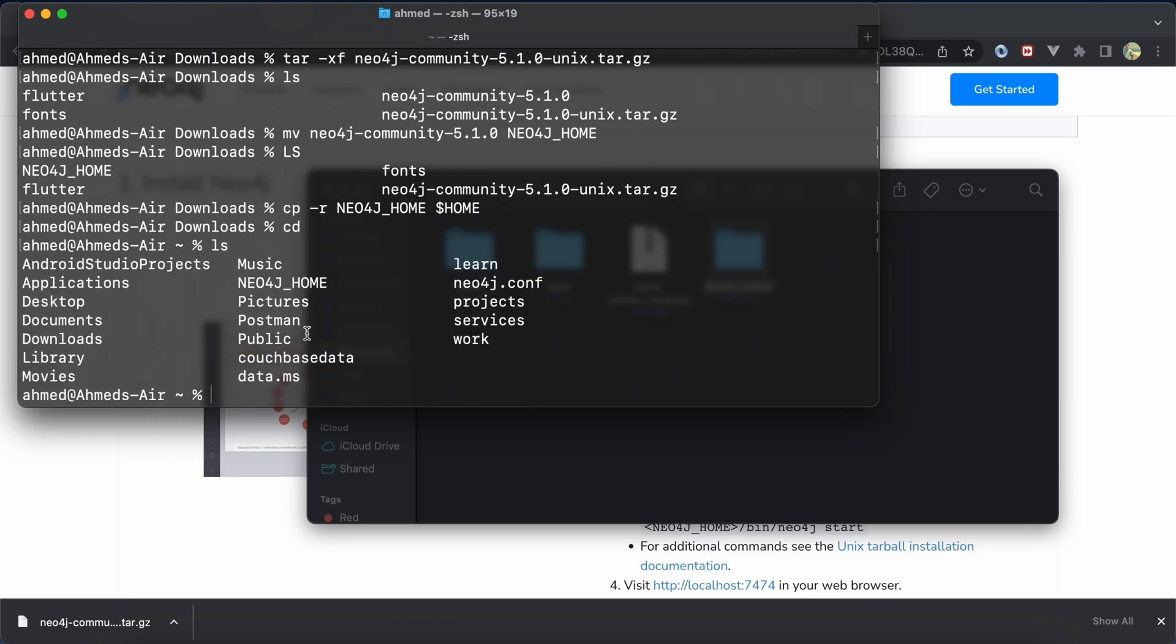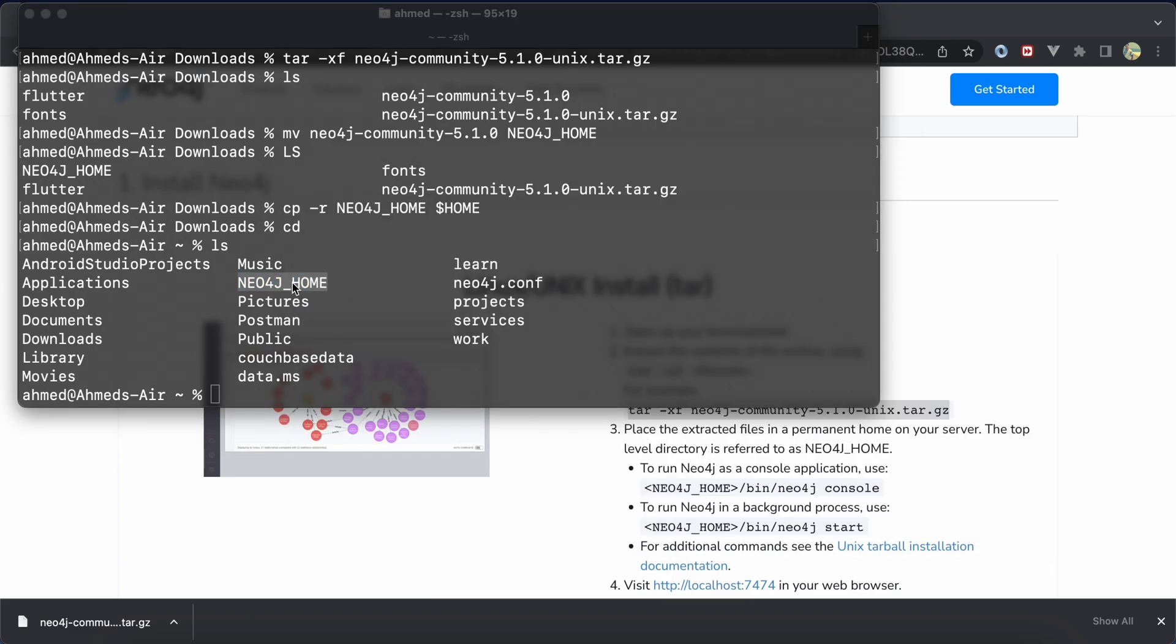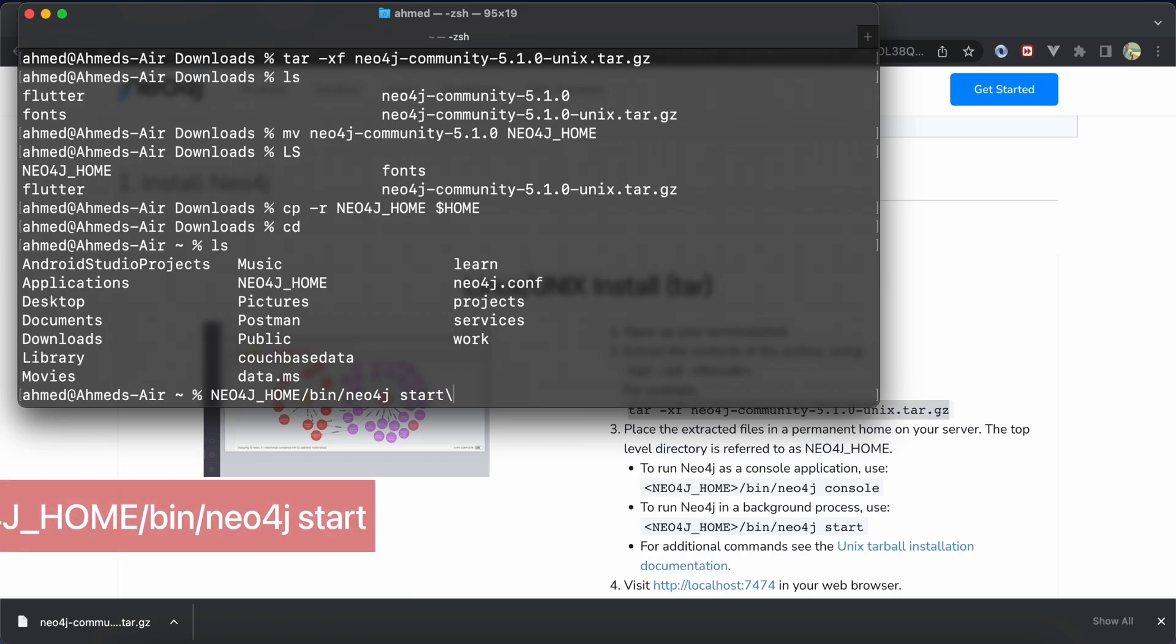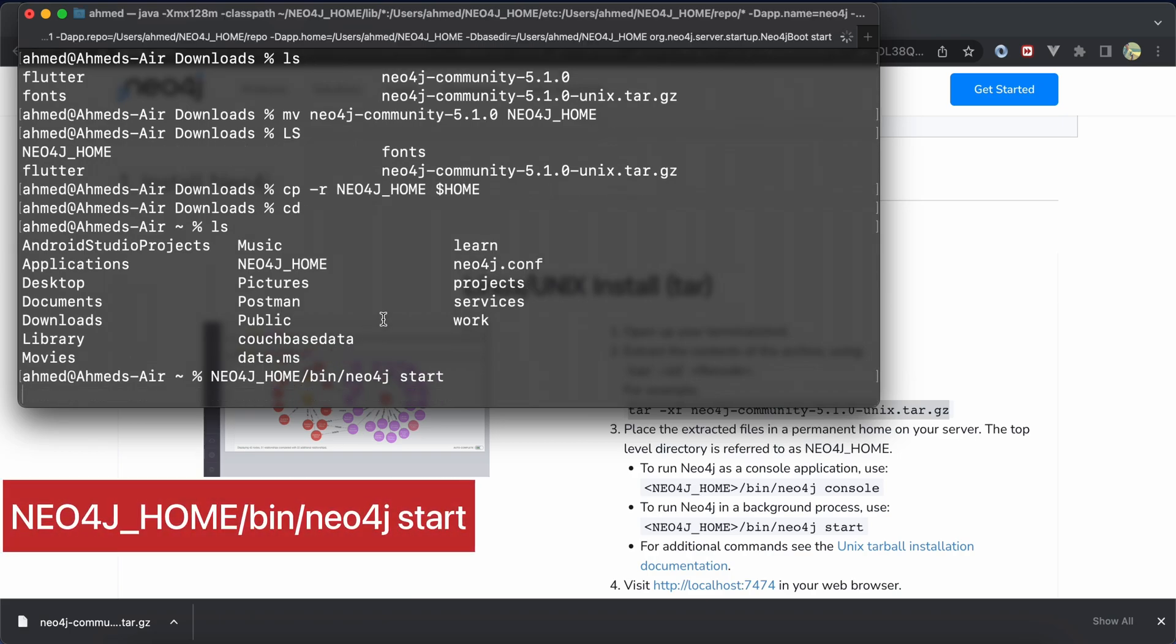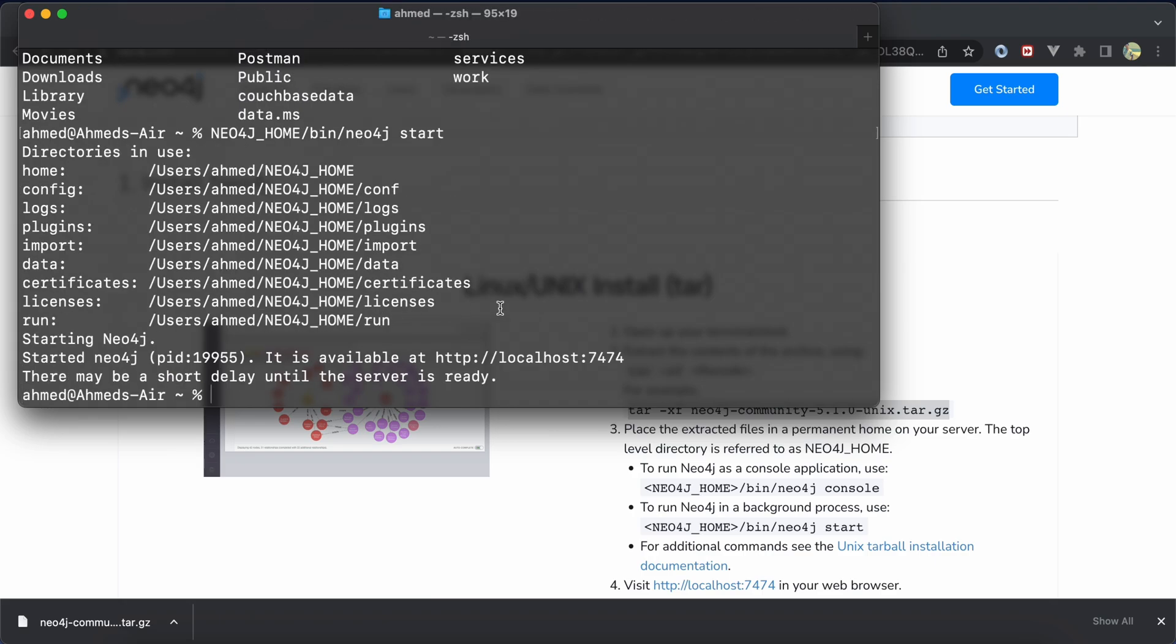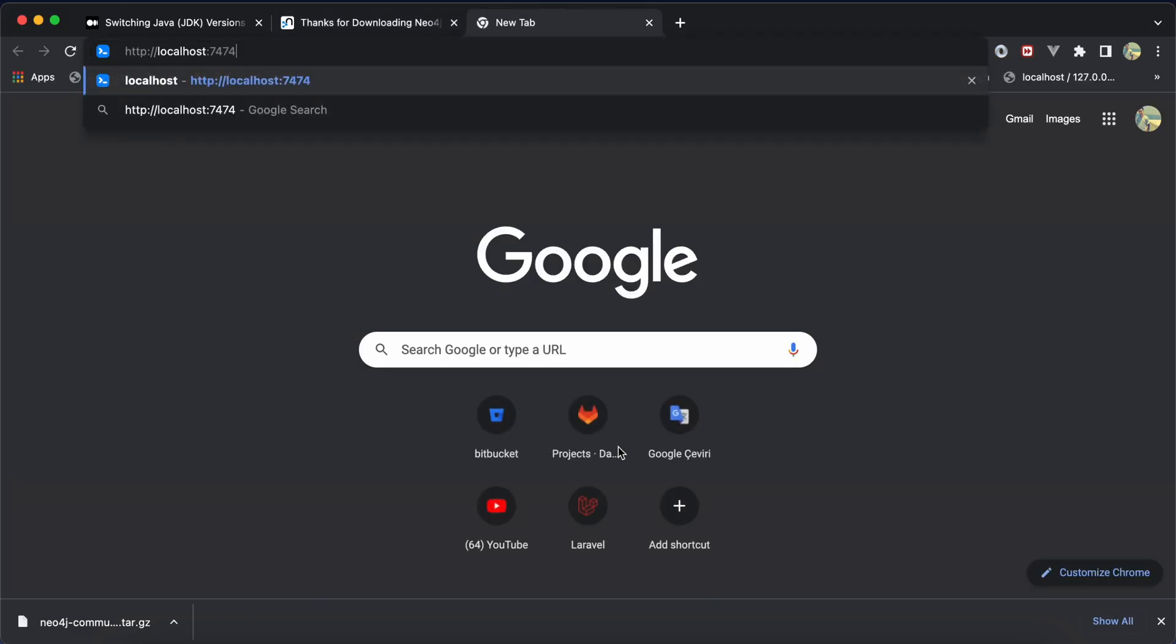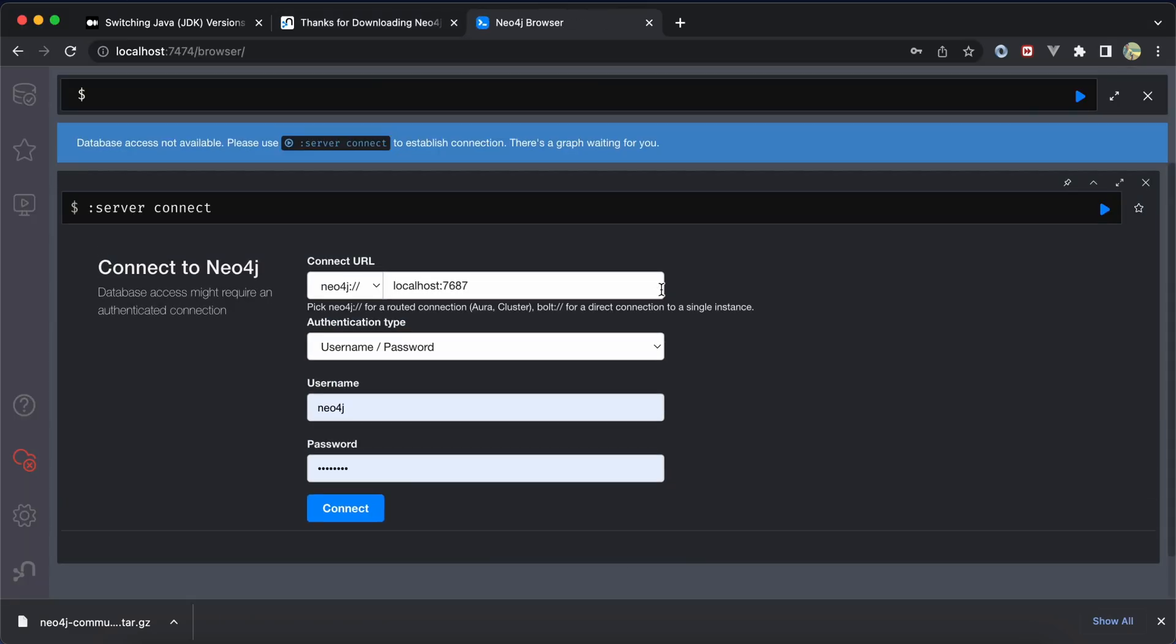To run it using this folder, run command neo4j-home/bin/neo4j and then start. Now it starts. Let's check, and the same result.